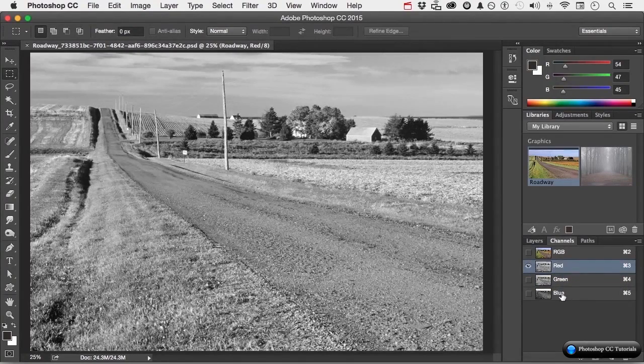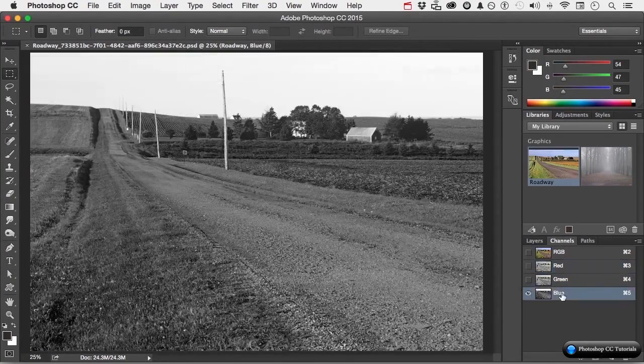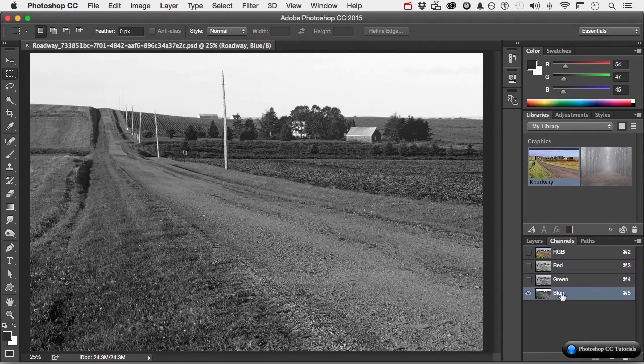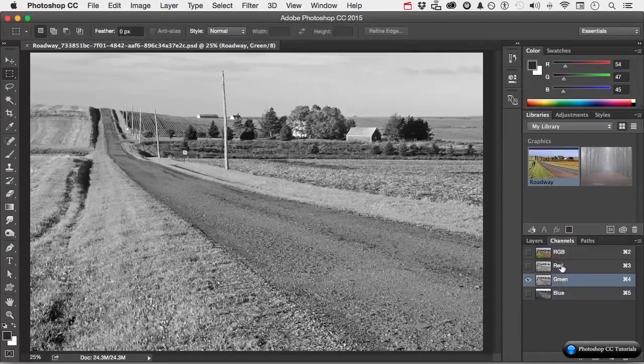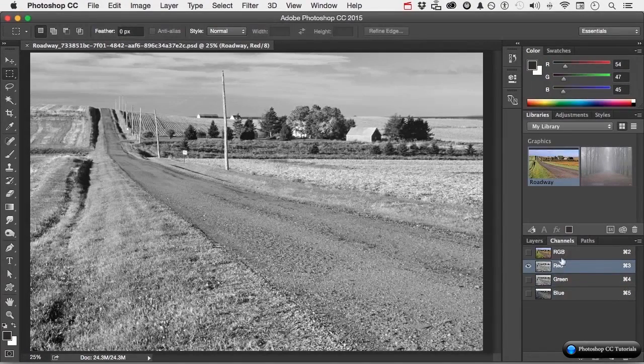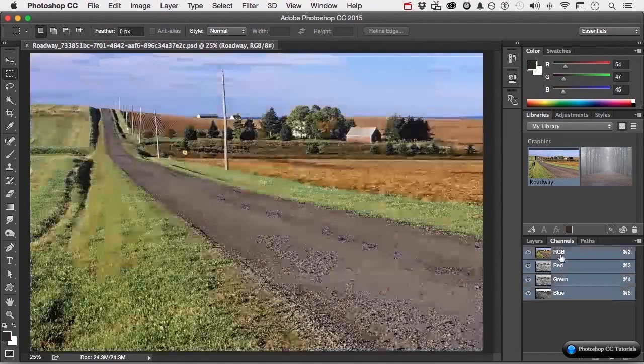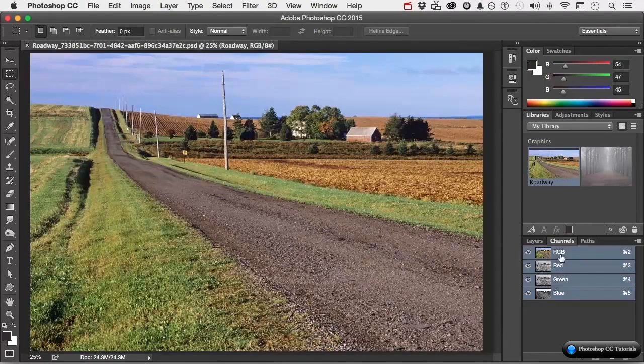So, this much blue, based on darker is less, lighter is more. This much green, and this much red, when you click here, which is called a composite, produces the colors that we see.